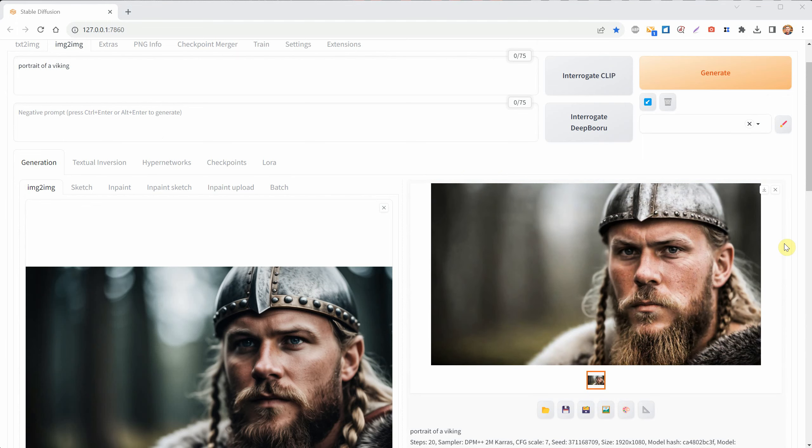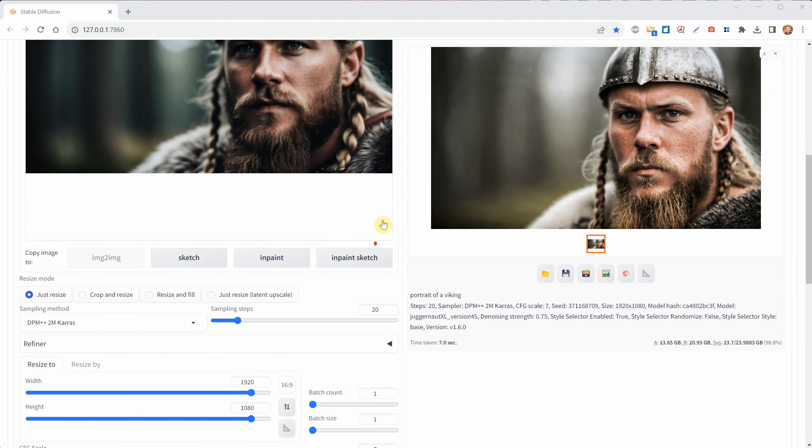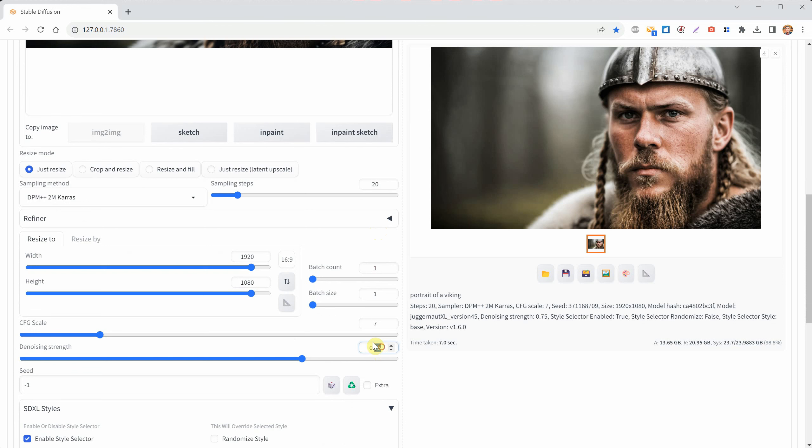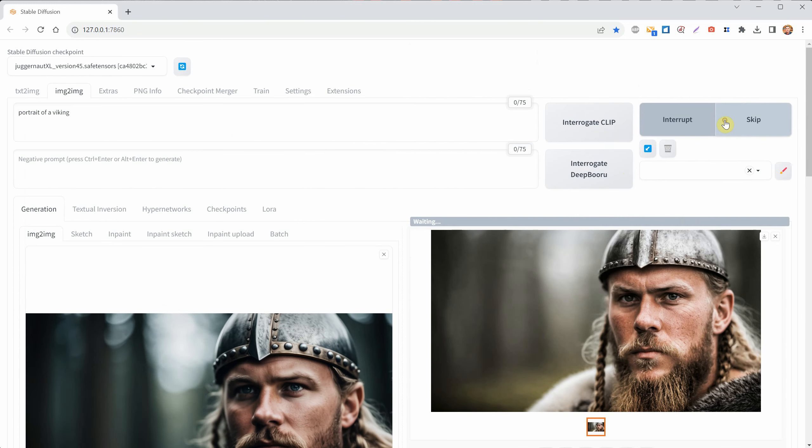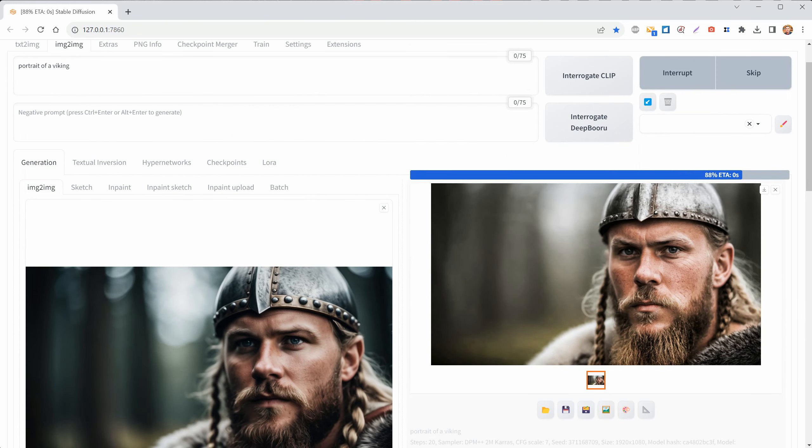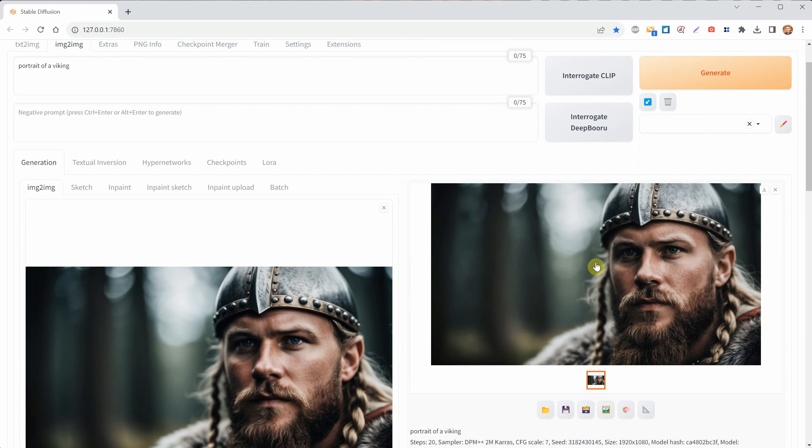The image may look different because my denoise strength was too high, so I will use a lower value like 0.35 and generate again. And this is the final image, I think it looks great.